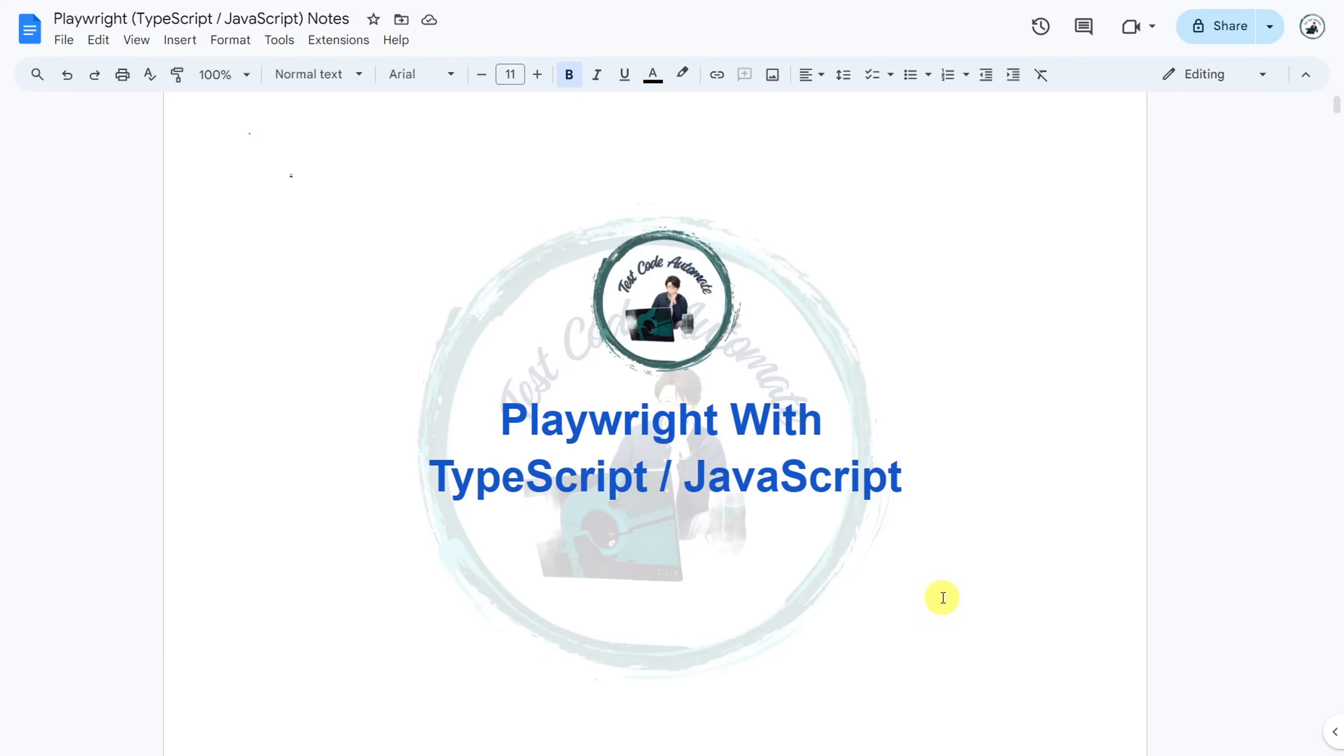In this video, I am going to talk about the Playwright tutorial playlist content and introduction of Playwright. Before starting with that, let me tell you about myself. I have more than 10 years of experience in the software testing industry.